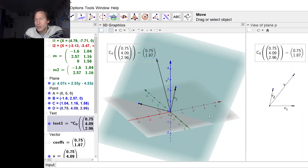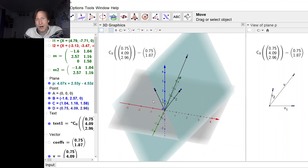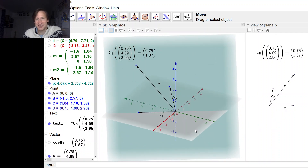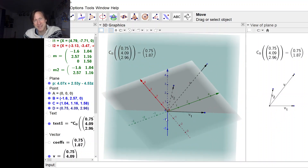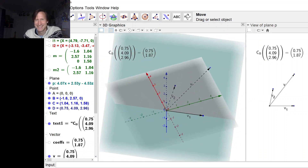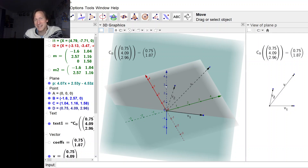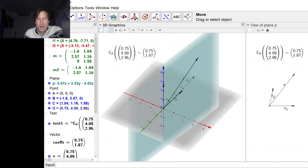We have this 3D view of the subspace — this plane that contains V1 and V2 — but over here on the right we have a top-down view of the subspace, so we're looking at it at right angles. This view on the right is just this particular perpendicular view of this plane, and I'll rotate the 3D view while keeping that right-hand view in mind.